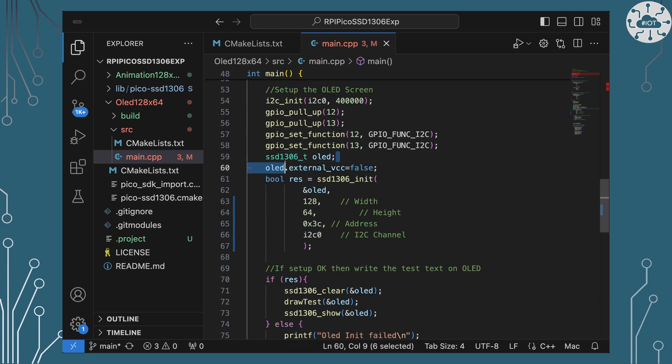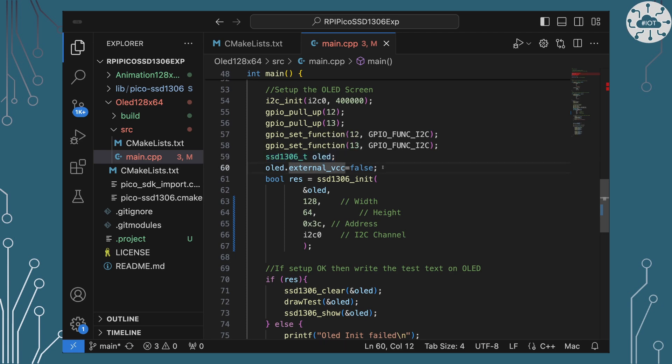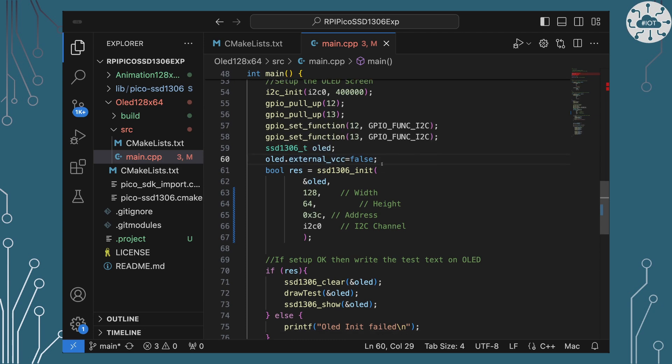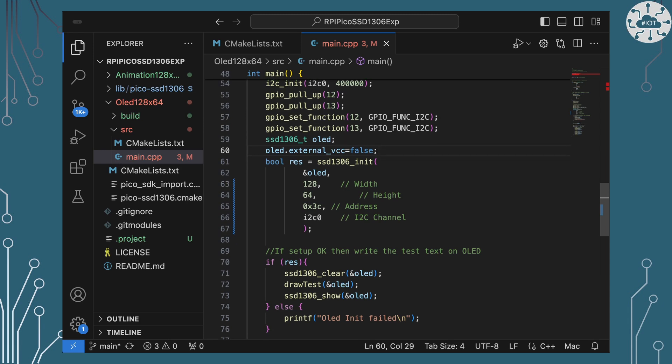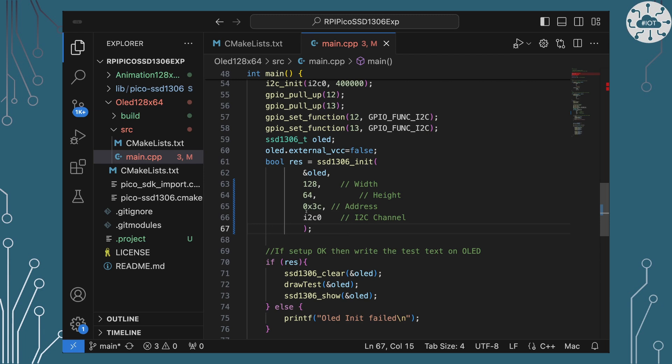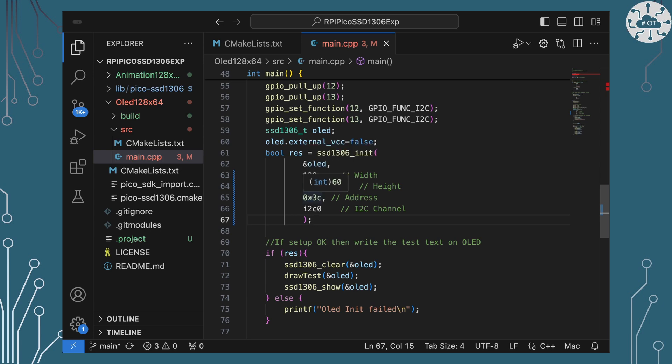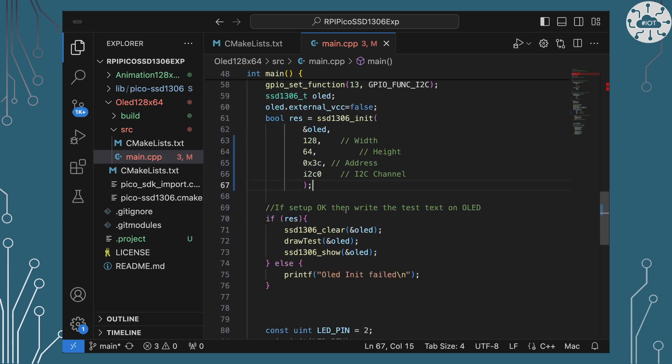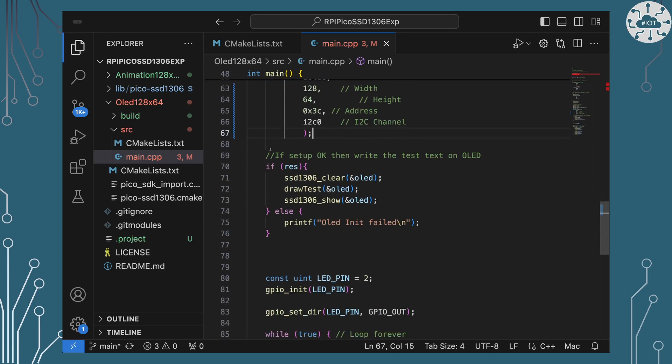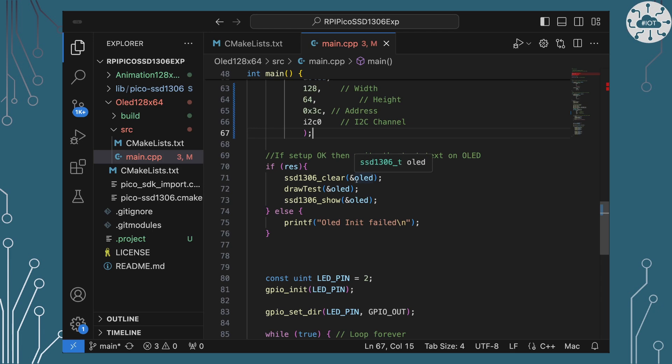I'm then going to define an object structure which is going to take all of the data around our OLED and it's going to be our handle to it and I'm going to have to set a variable in there, the external vcc to false, otherwise you don't get any output so that's something to bear in mind when you're using this library. And then we can run initialize which will set everything up.